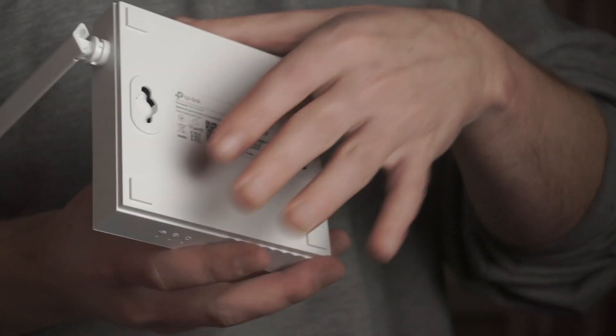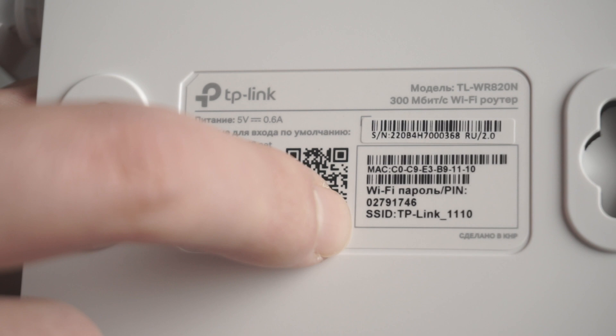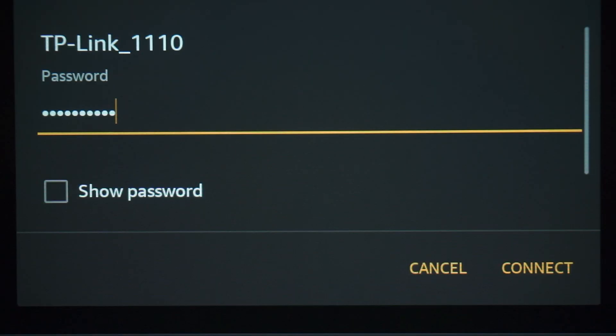The router name and Wi-Fi password are printed on the sticker that is located on the router. These credentials are different for each router. Connect to it.